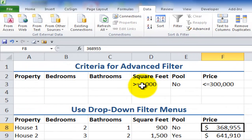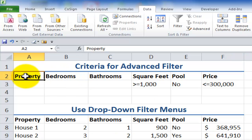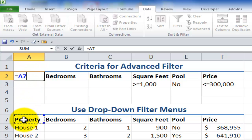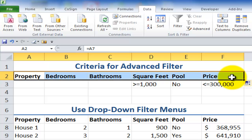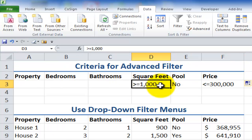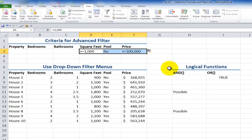Now I want to show you how to create an advanced filter. Best practice is to make sure the labels for the criteria range match the labels in the data set — a great way to do that is to use a formula referencing the header. The spelling must match, though formatting doesn't matter. My criteria has three conditions on the same line: greater than or equal to 1,000 square feet, no pool, and less than or equal to $300,000. Writing criteria on the same line is equivalent to using the AND function.